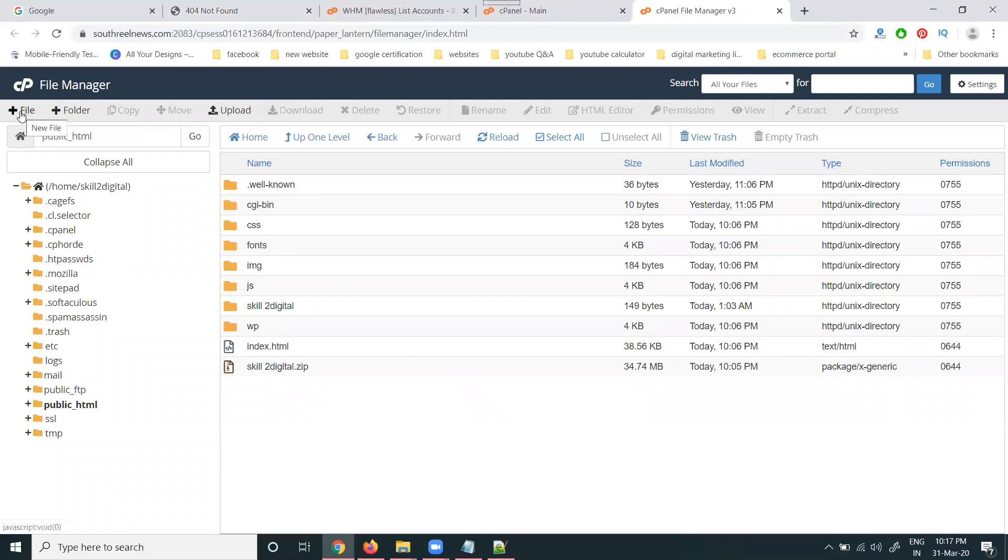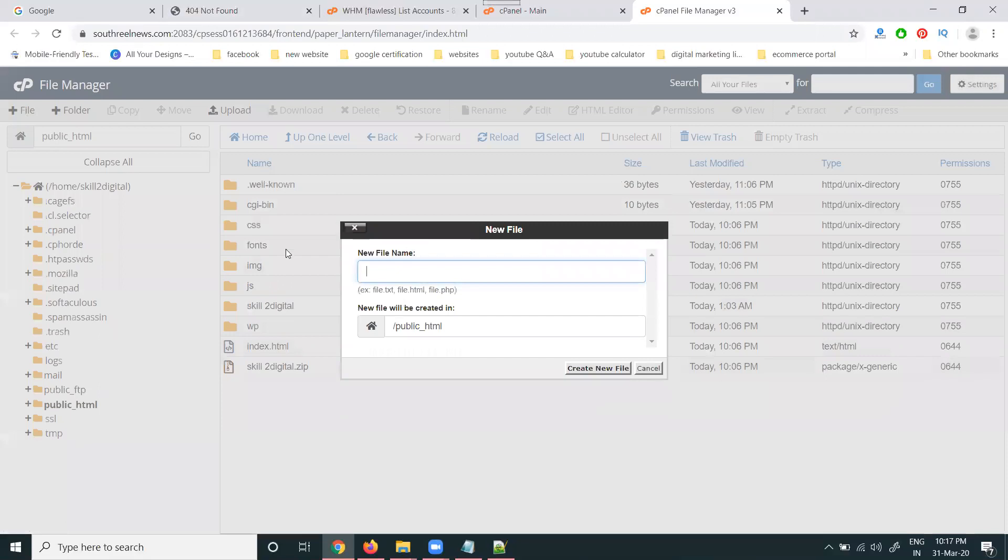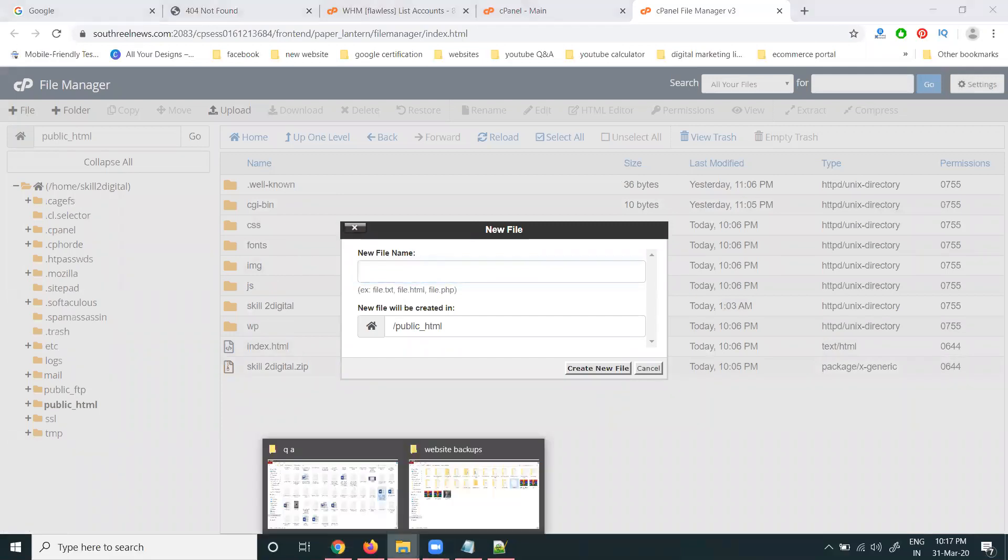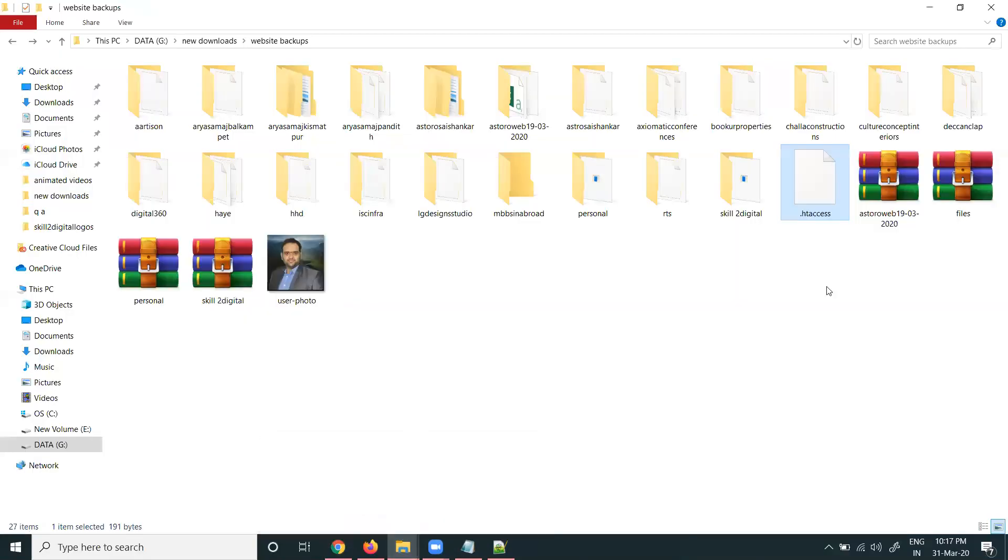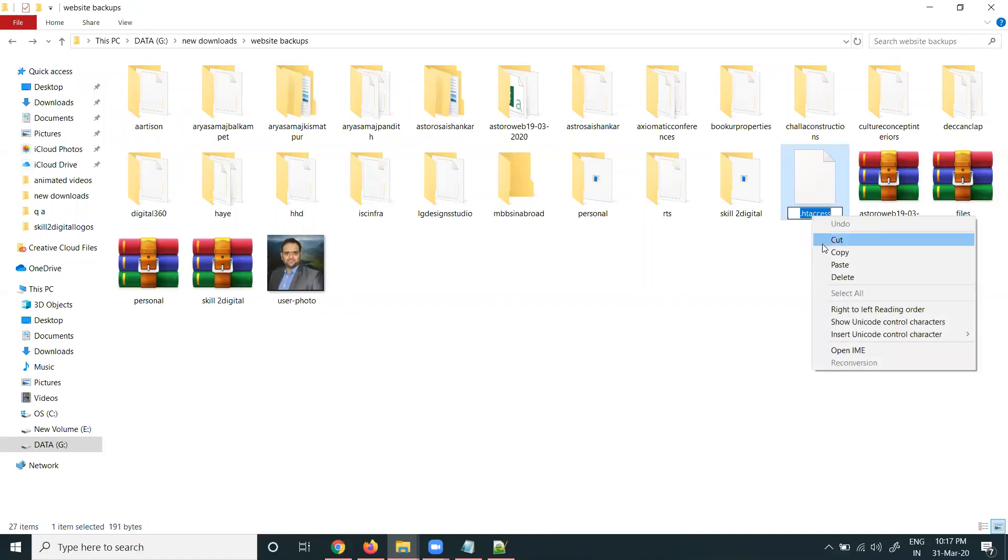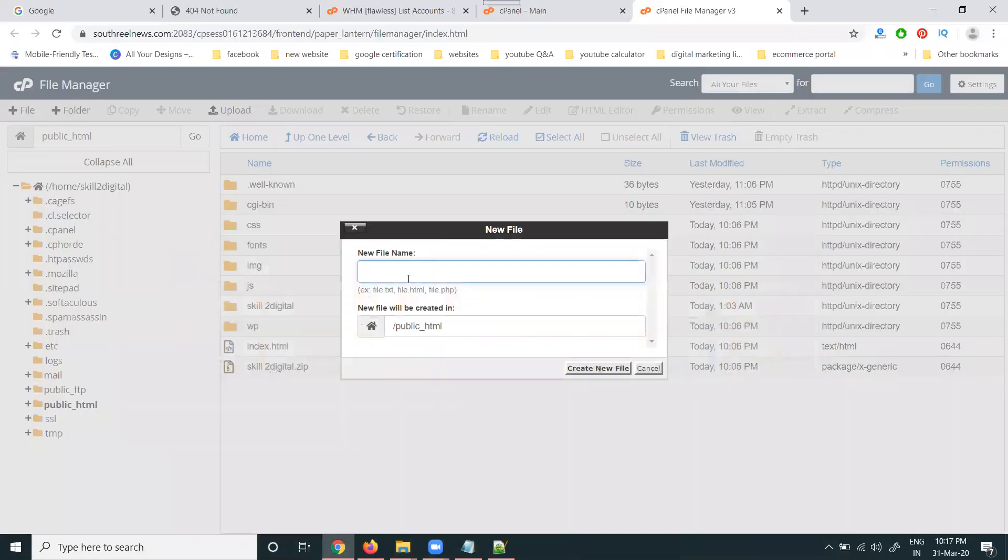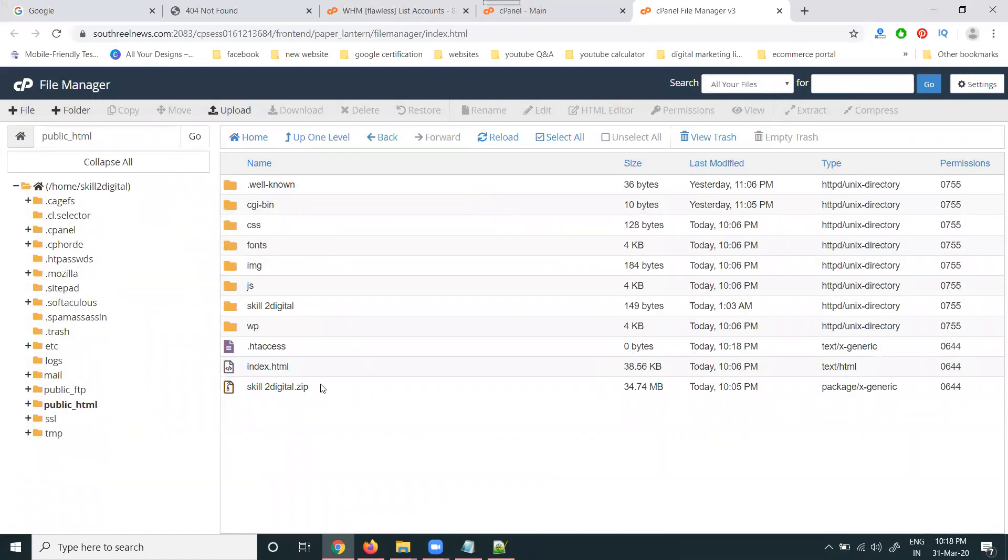Now first of all, create the file. The file name is .htaccess. Don't do any spelling mistake, .htaccess, copy the name and upload it and create the new file. The file visible here.